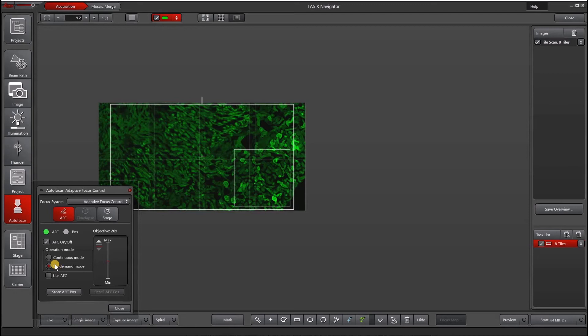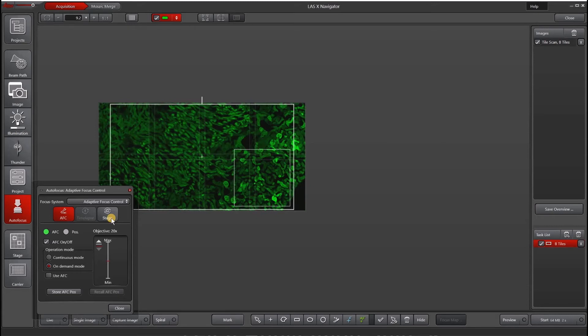If you're doing multi-position or time-lapse experiments, then you will also have access to these two buttons here, time-lapse and stage, where you can execute AFC on-demand for specific positions or all positions or time points.